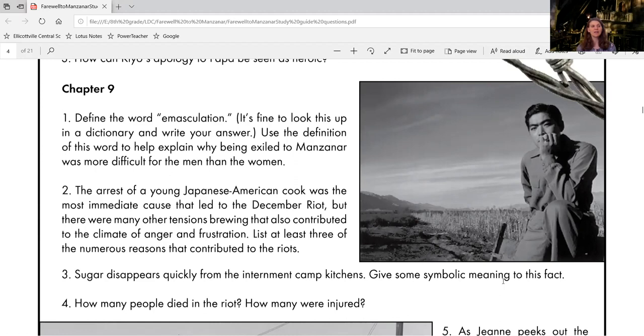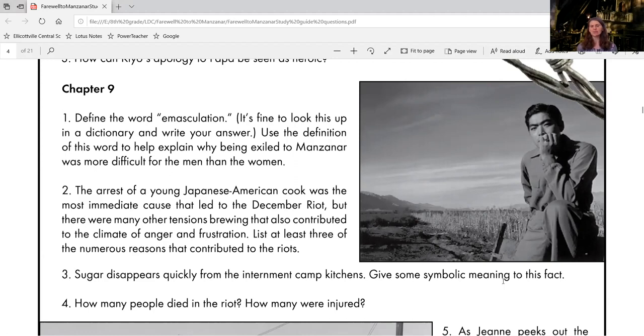Question three, sugar disappears quickly from the internment camp kitchens. Give some symbolic meaning to this fact. So this could be kind of tricky. I want you to think about what sugar is. Sugar is sweet,